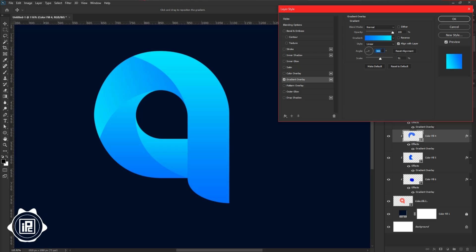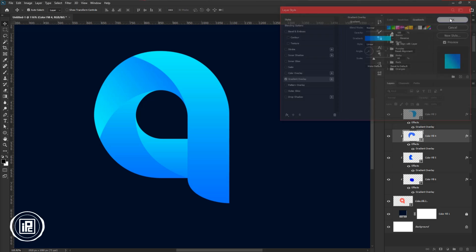For me, I will go with minus 145 degrees. Then down the scale around 60 percent, and then hit OK.